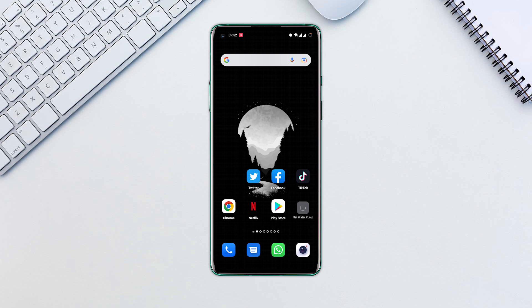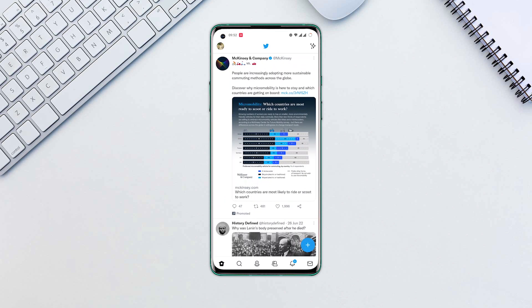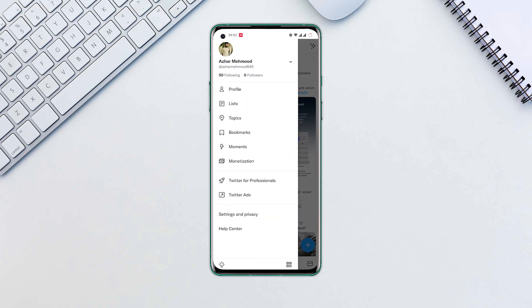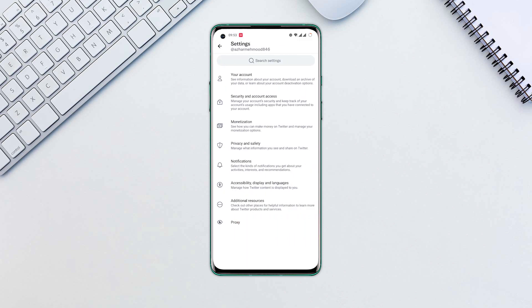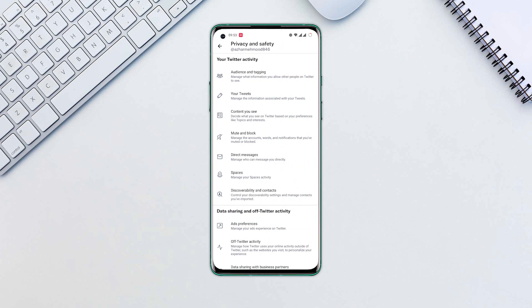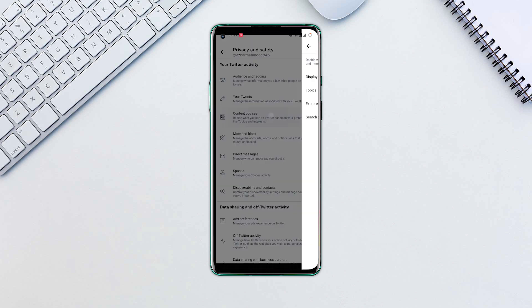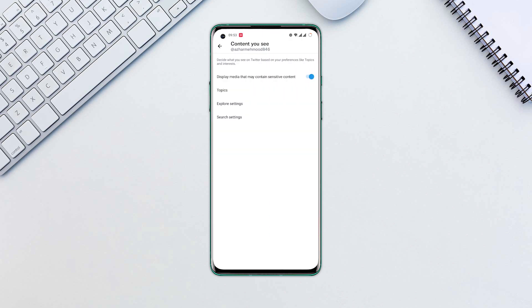If you want to know how to see sensitive content on Twitter, we'll show you how to do it! Open the Twitter app. Tap on your profile picture at the top left corner. Select the Settings & Privacy option, then Privacy & Safety. Click on Content You See. Turn off the toggle for Display Media That May Contain Sensitive Content.